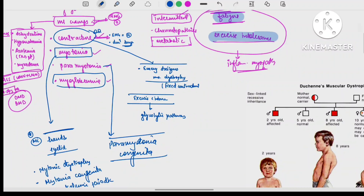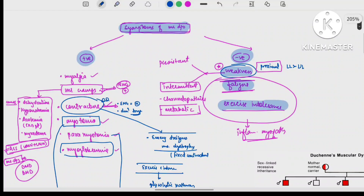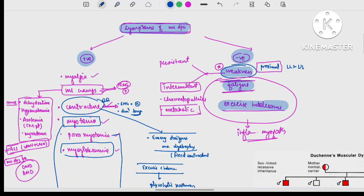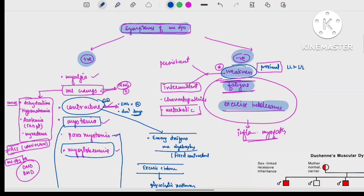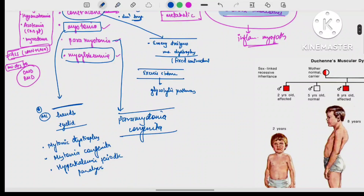In summary, positive symptoms of muscle disease: myalgia is usually less common; muscle cramps — common causes are dehydration, hyponatremia, azotemia in CKD, and myxedema; seen in ALS and, among myopathies, in Duchenne and Becker's muscular dystrophy. Contractures are rare; fixed contractures suggest Emery-Dreifuss muscular dystrophy, and exercise-induced contractures suggest glycolytic pathway disorders. In muscle cramps, EMG shows increased activity; in contractures, EMG is electrically silent.